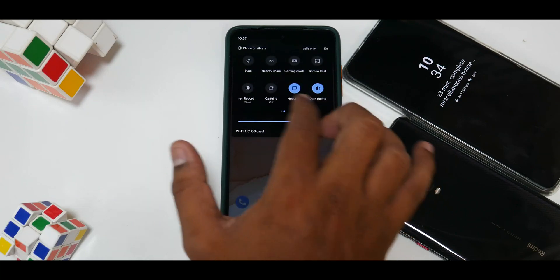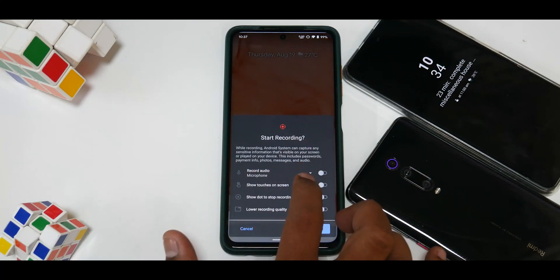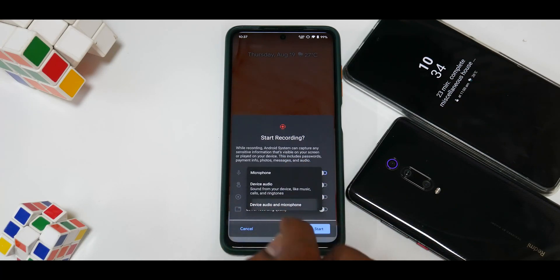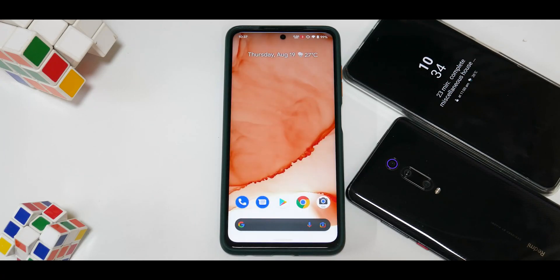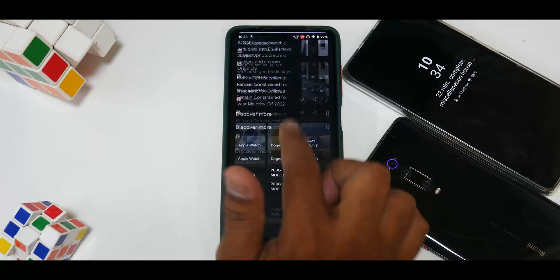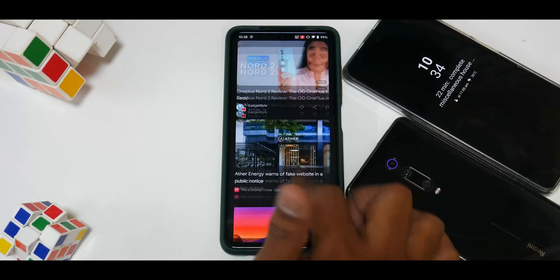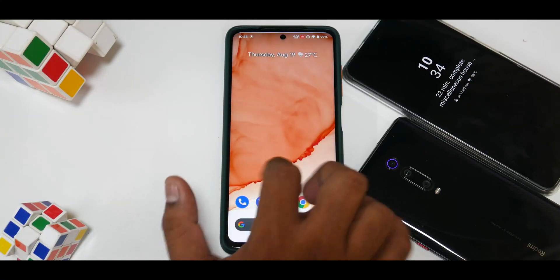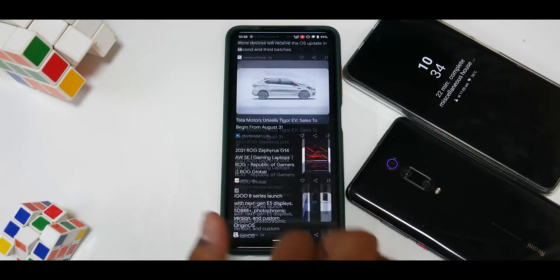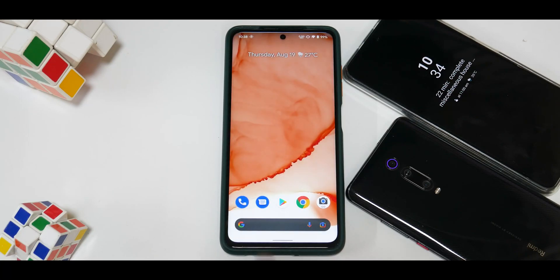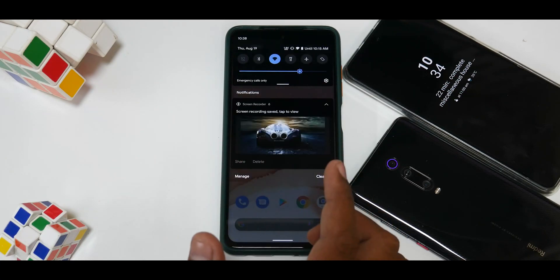In the screen recorder, you have options to record audio, show touches on screen, show a dot to stop recording, lower recording quality, and capture internal or external audio. After the timer, screen recording starts and there is no lag whatsoever — the ROM runs absolutely smooth even while recording, although I'm capturing this footage at 4K 30fps. Stopping the recording gives you the option to share or do other things with the file.